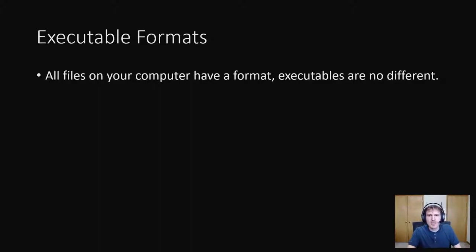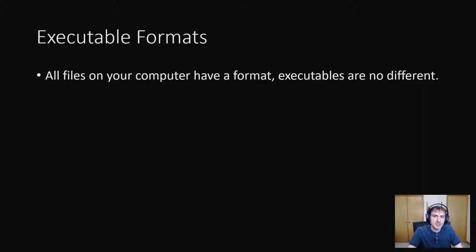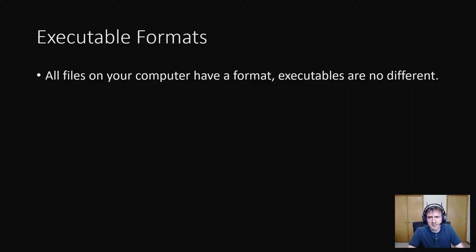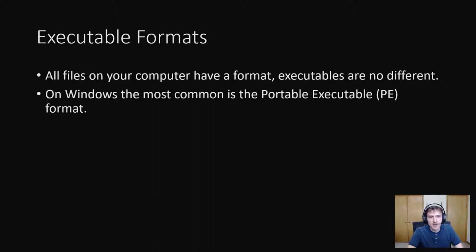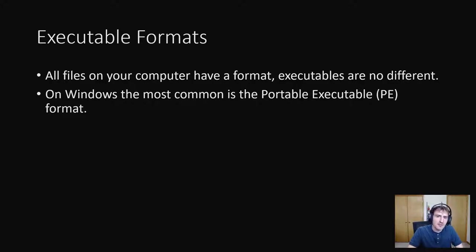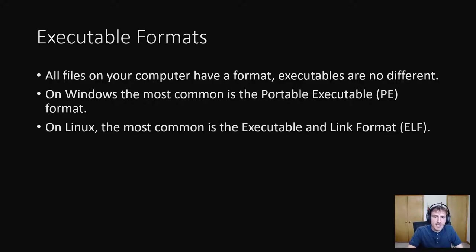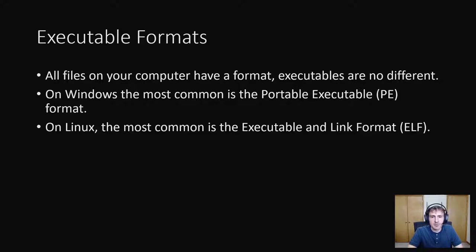All right, let's talk about the executable formats now. All files on your computer have a file format. Executables are no different. Formats are basically a standard way to encode the bytes in a file so that when your computer reads the bytes, it knows what they mean and what to do with them. On Windows, the most common is the portable executable format. When you run a .exe file, it's probably this. On Linux, the most common is the executable and link format, better known as ELF. When you run a Linux executable, it's probably this.